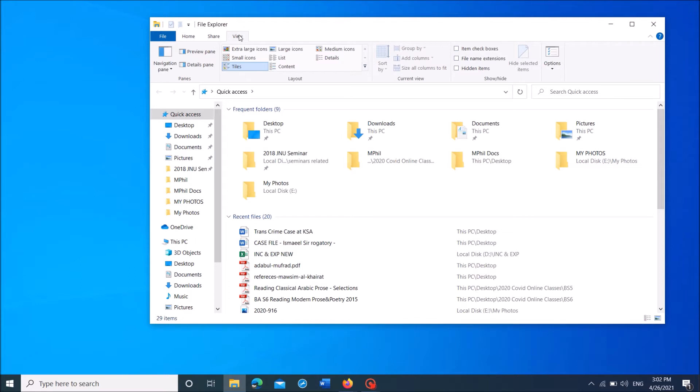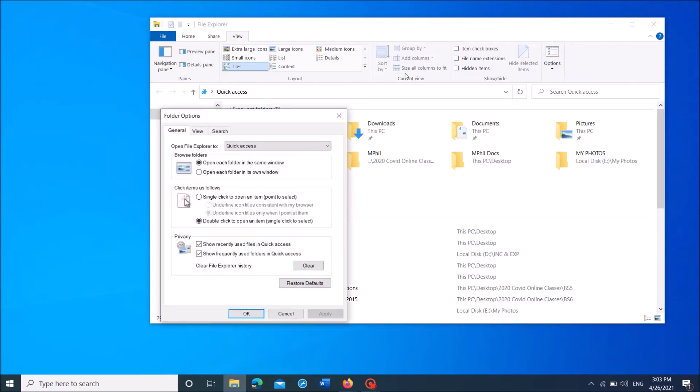Then from this options here, click on the last one, Options. Then click on Change folder and search options.